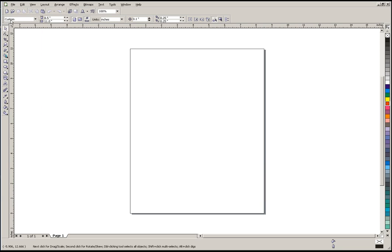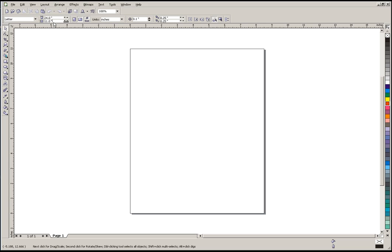Now when we click on Custom, we can actually enter the sizes that we want to use here. I'm going to be making a yard sign, so it's 24 inches wide. Then click down here on the height and we're going to make that 18 inches tall, and then I'm going to hit Enter.